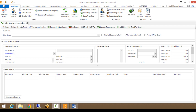Hi, my name is Brandon with SalesPad and this is a short video on our Sales Document Mass Update module. What Sales Document Mass Update can be used for is if you have a batch full of documents, or maybe multiple batches of documents that you need to make changes to — maybe a change to something on the document header, or you want to add an individual line item to each of those documents. All of that can be done through our Sales Document Mass Update module.